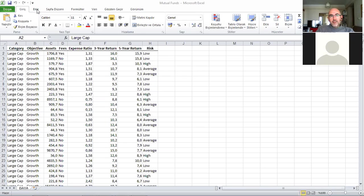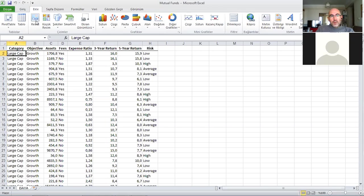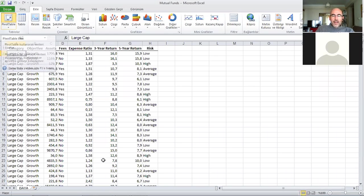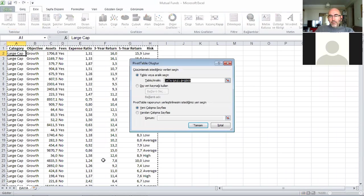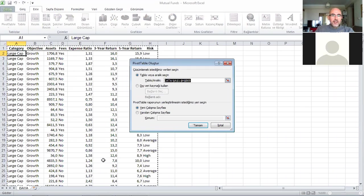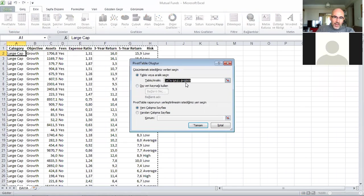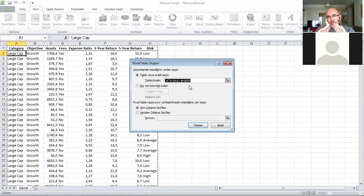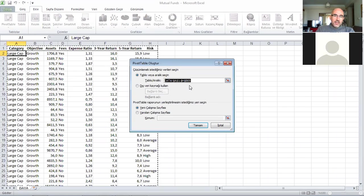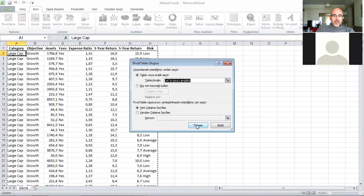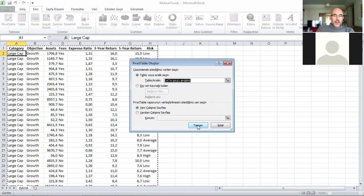What we need to do to use the pivot table is go to Insert here - since this is a Turkish version it's 'ekle' - and click on the pivot table. The pivot table automatically shows us an interval, a data selection from A1 to H869. This selection covers my entire data so I'm satisfied with it and I say okay.